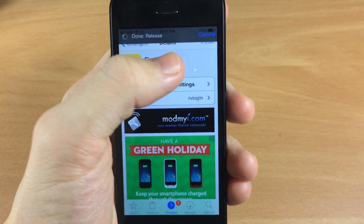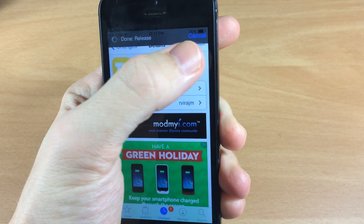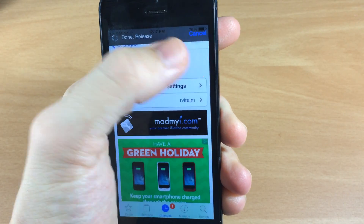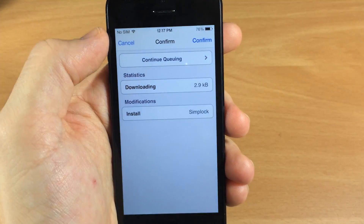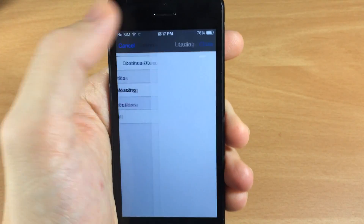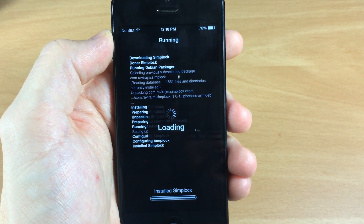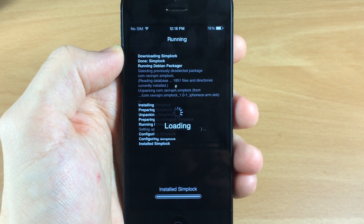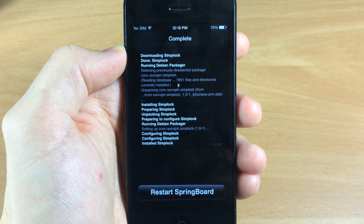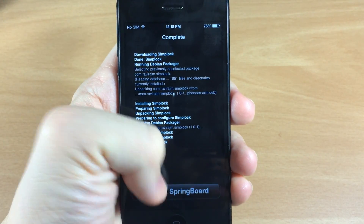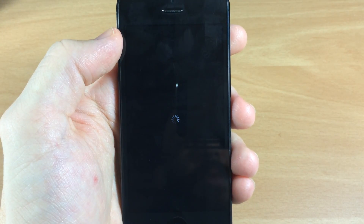Once this is done updating, go ahead and tap install right here, tap confirm, and it should go ahead and install. It's going to respring, and once it's resprung we'll be good to go.